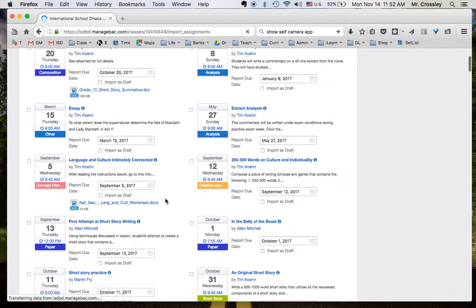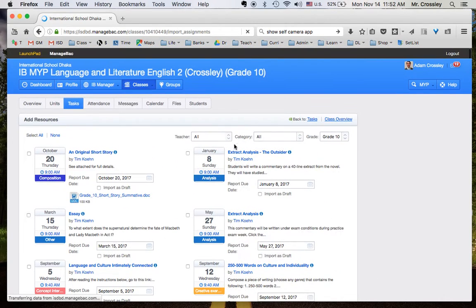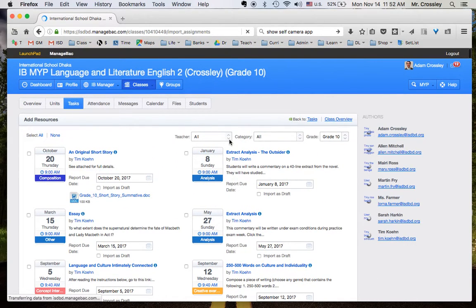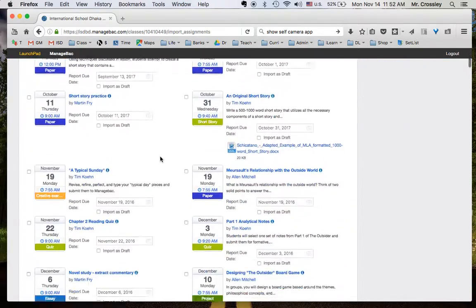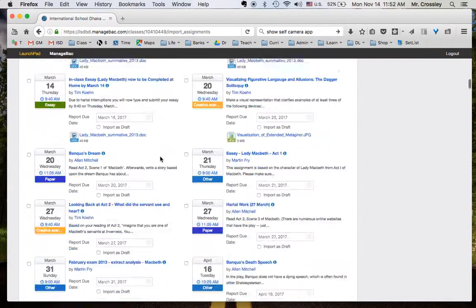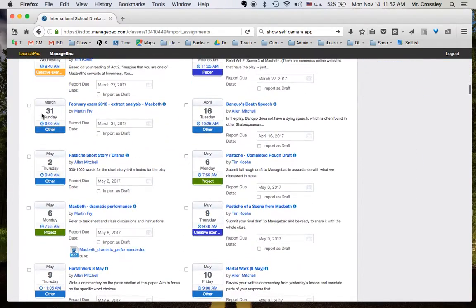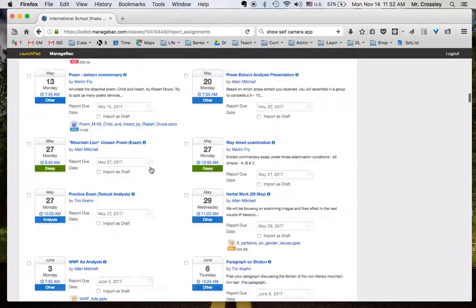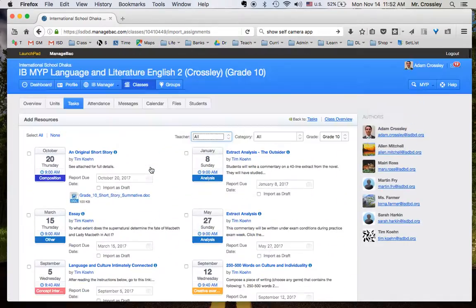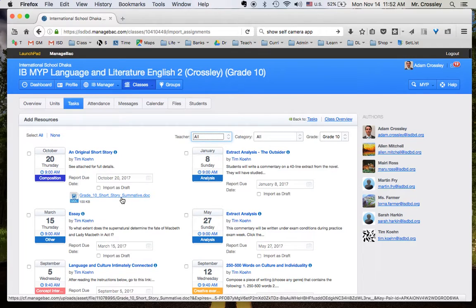And then the way to navigate this is by using either this Teacher drop-down or scrolling down to the right area in the year, the right time period in the year, and just sort of looking through and finding where it makes sense there seems to be materials related to your current unit.